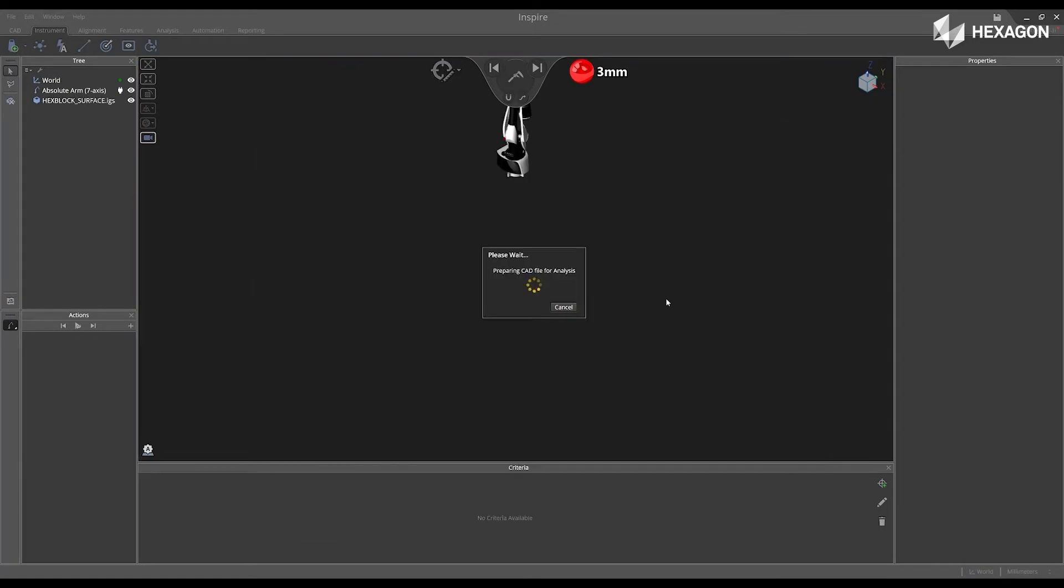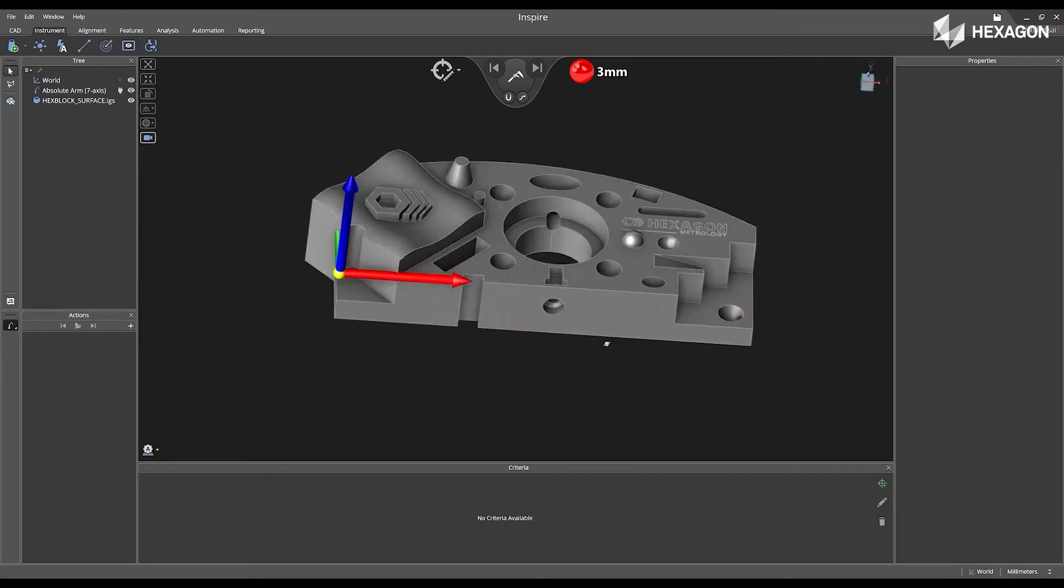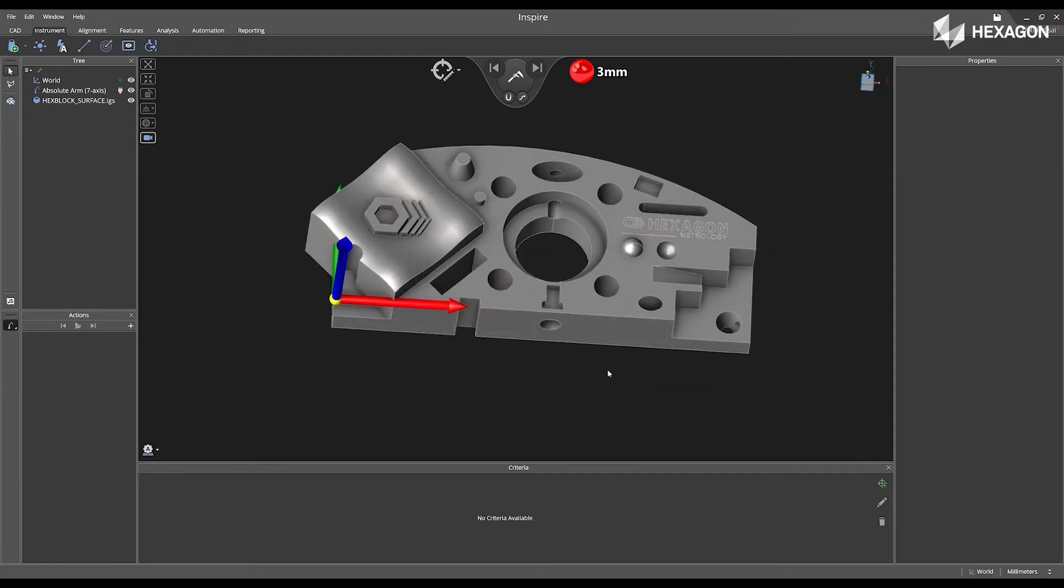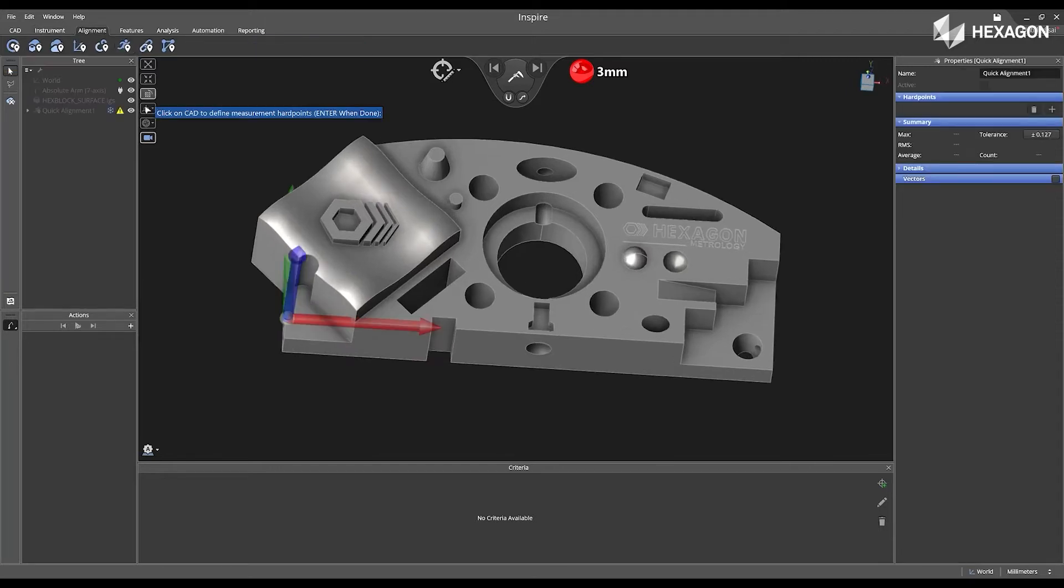I can now verify the CAD model is correct by rotating it in the main graphical view. Then I'm going to go to alignment and select create quick alignment.